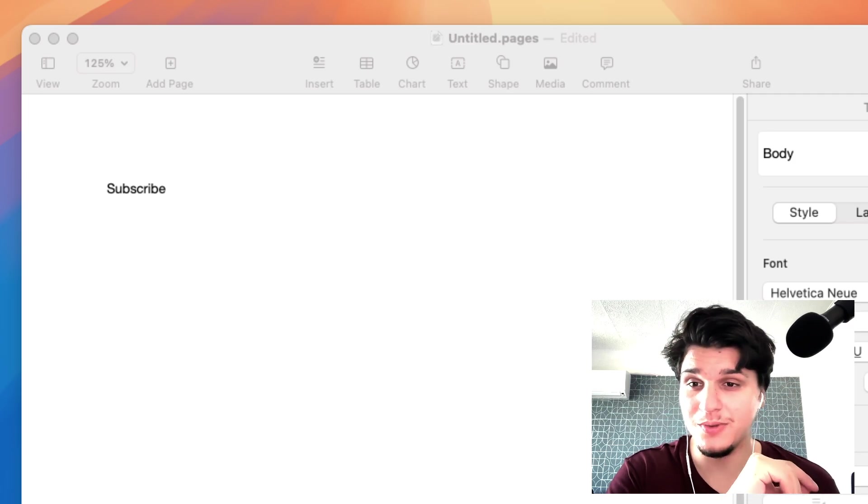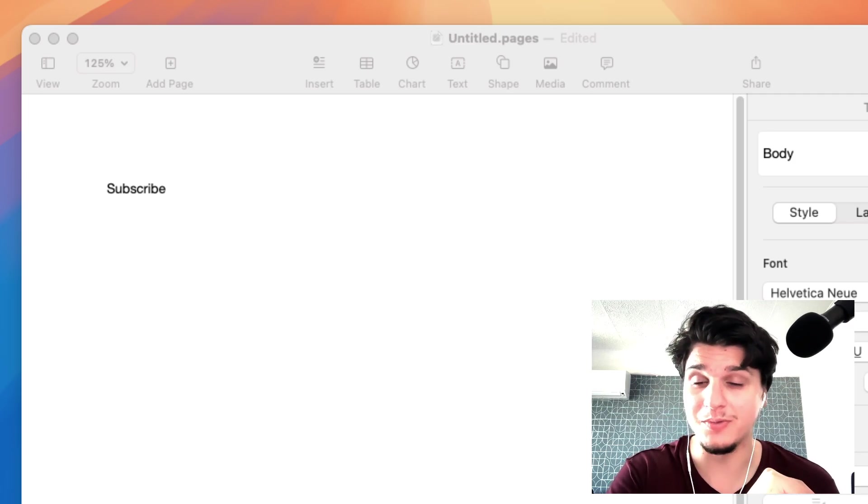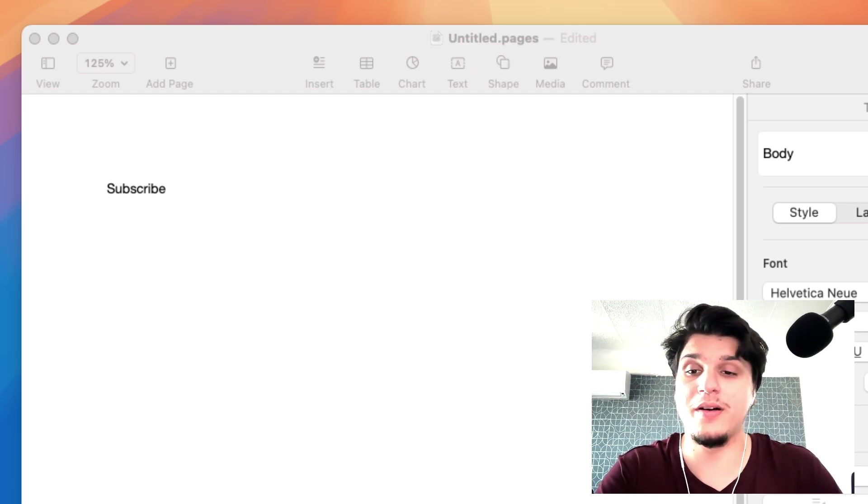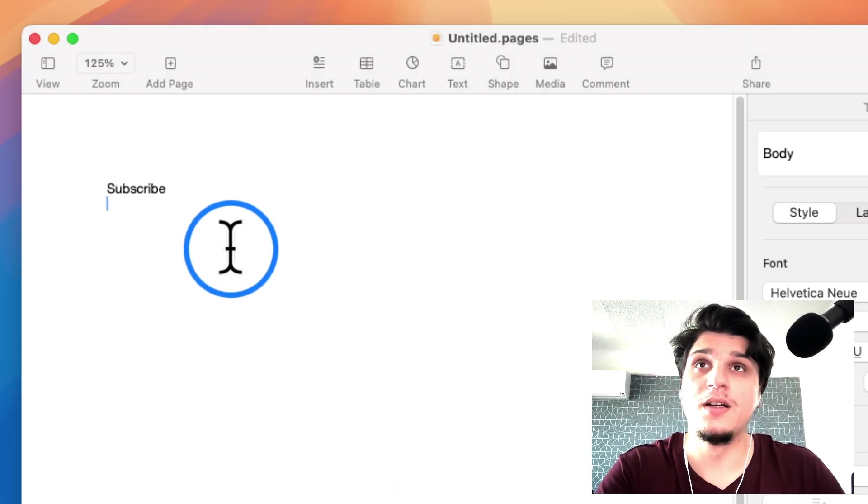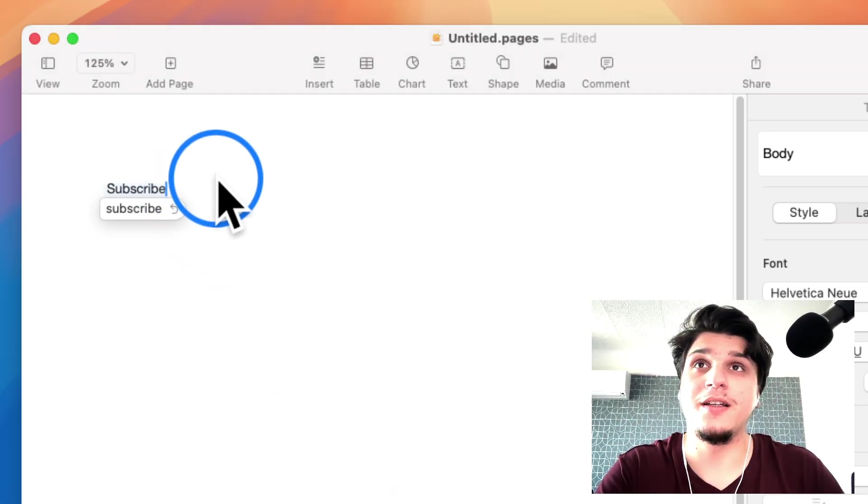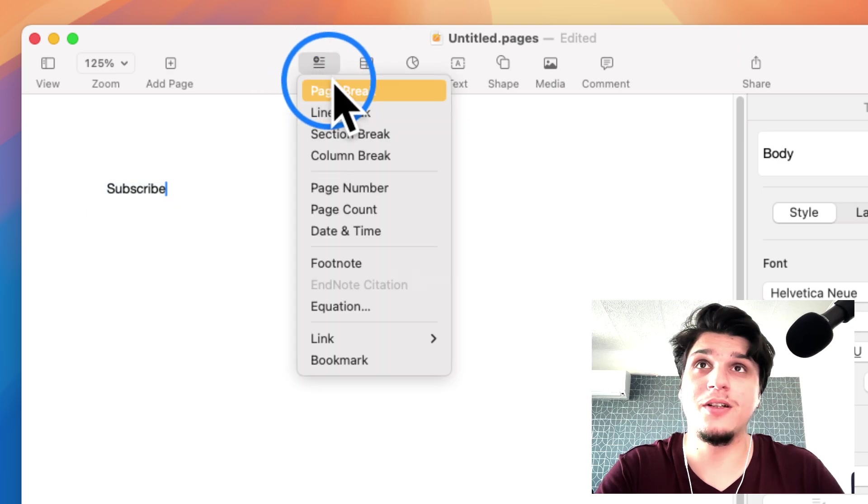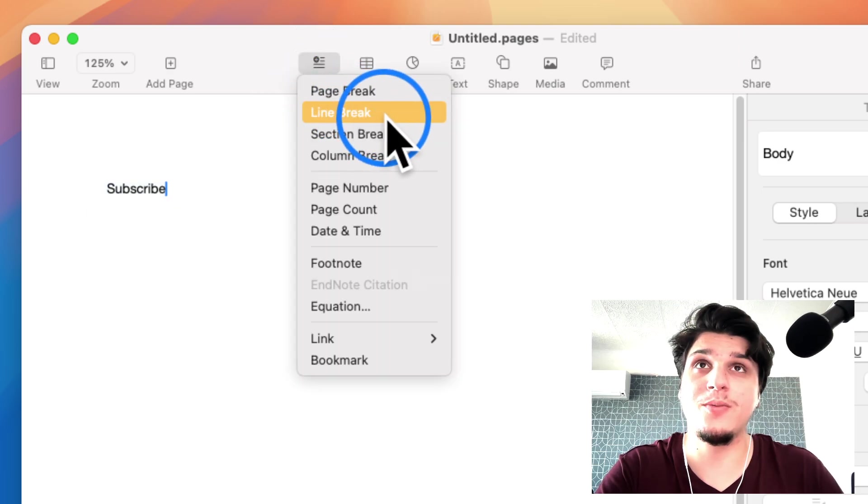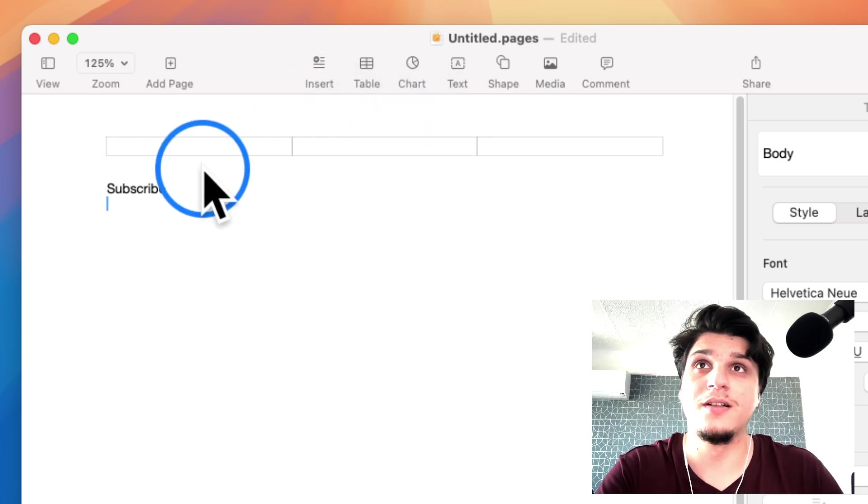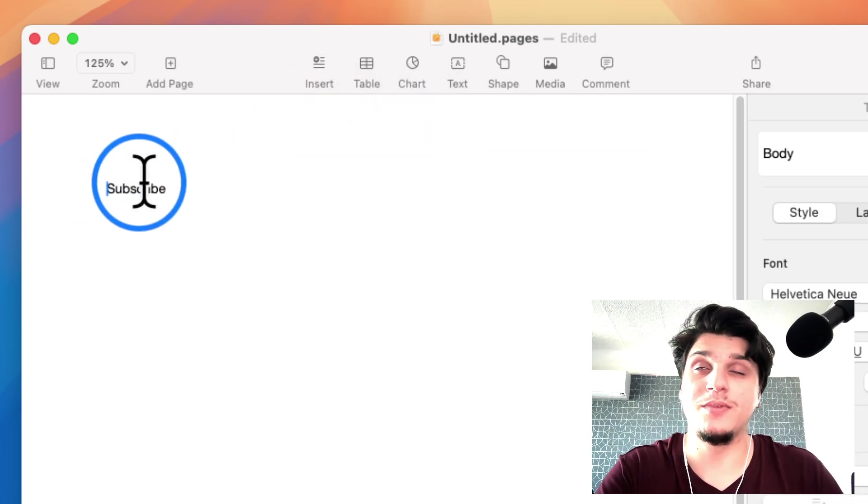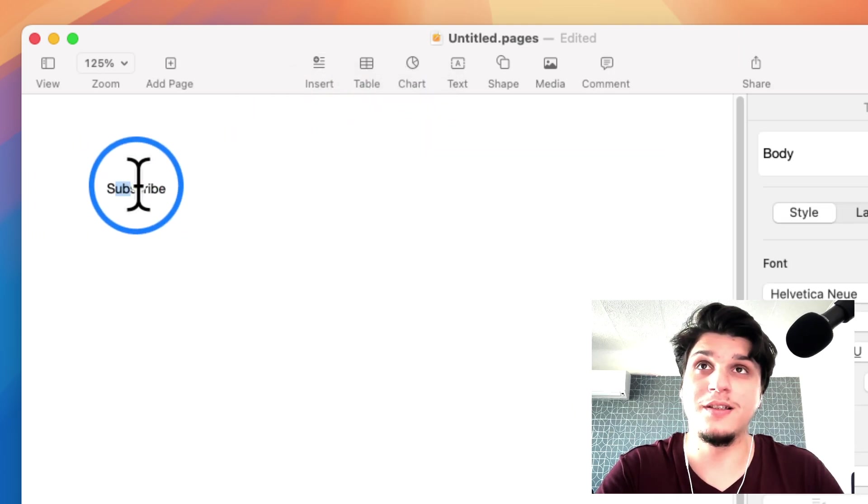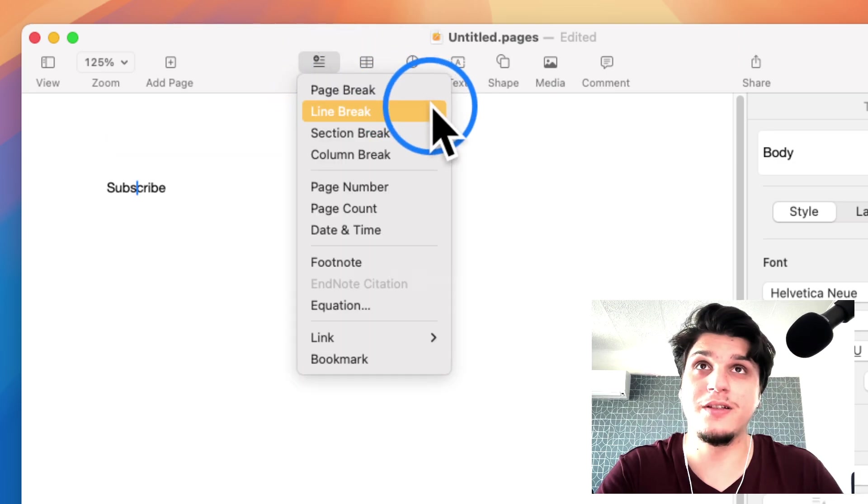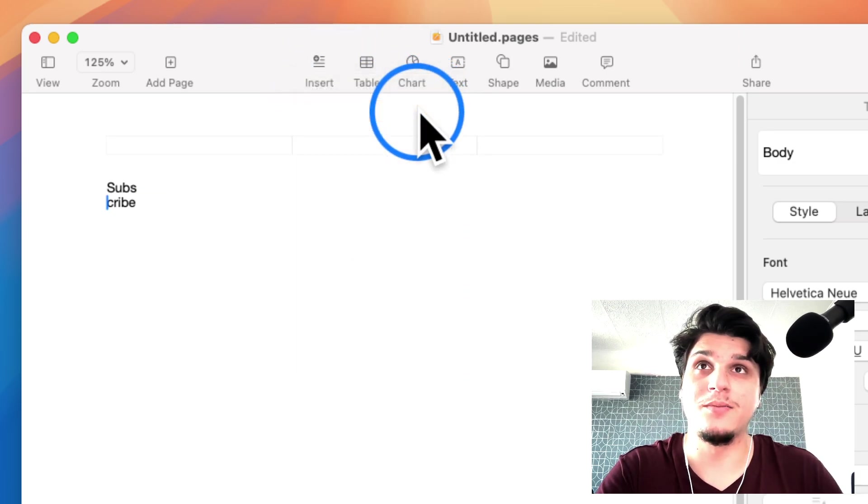So we can try again. Here we have our text. I'll click on the text 'subscribe' - I mean I don't click on a subscribe button, I click on the text that says 'subscribe'. Then I click on Insert and select Line Break.